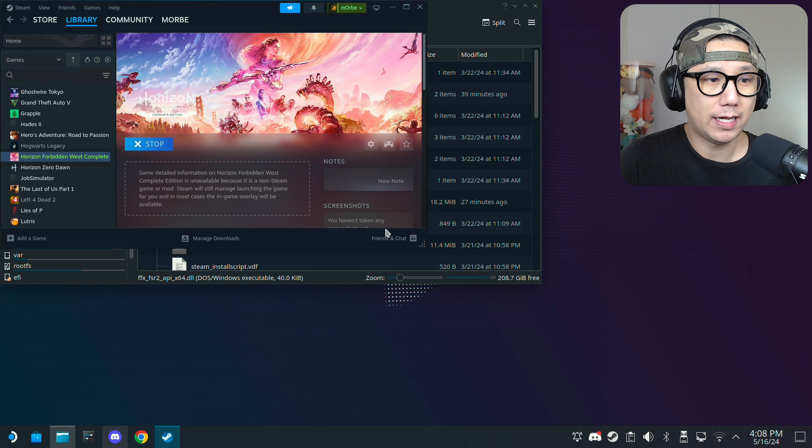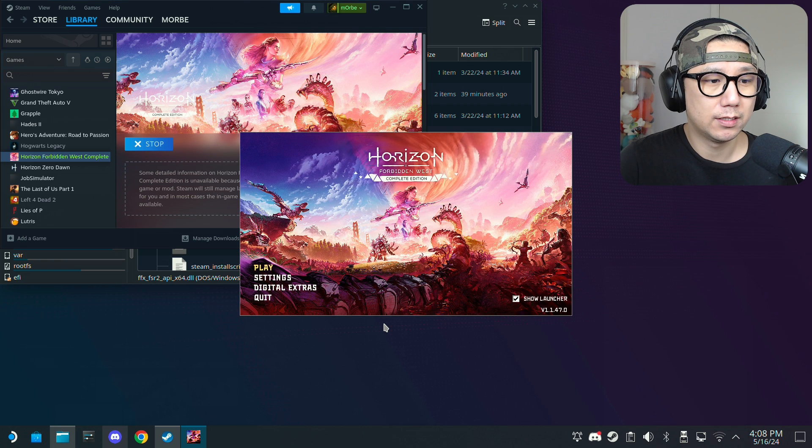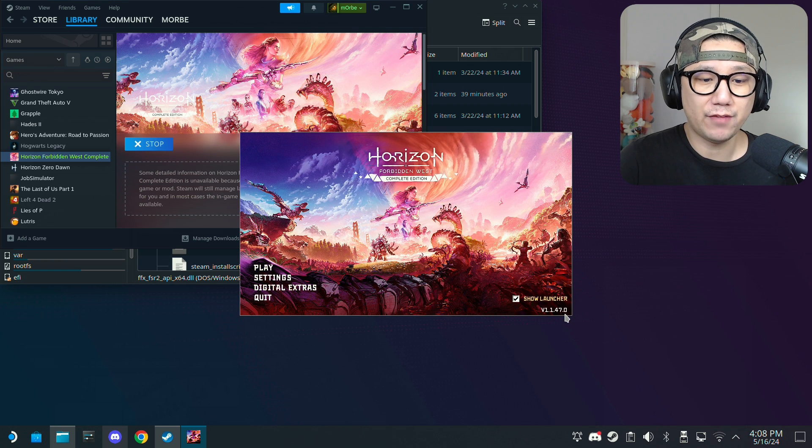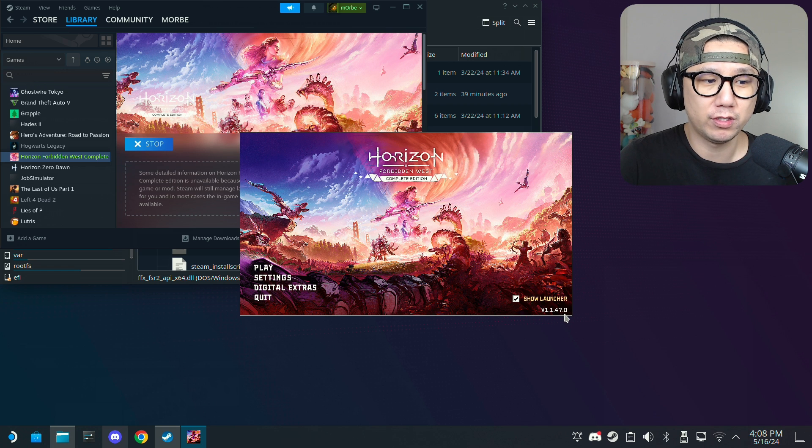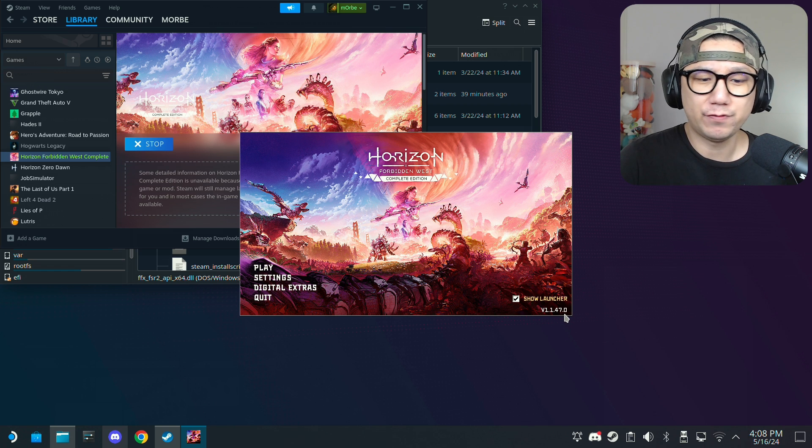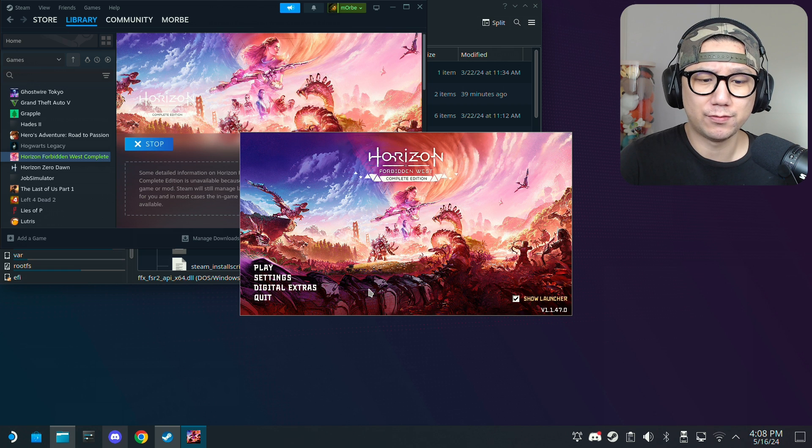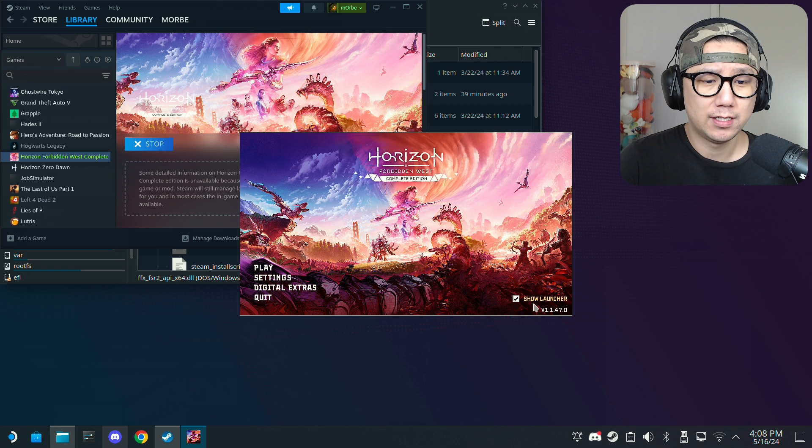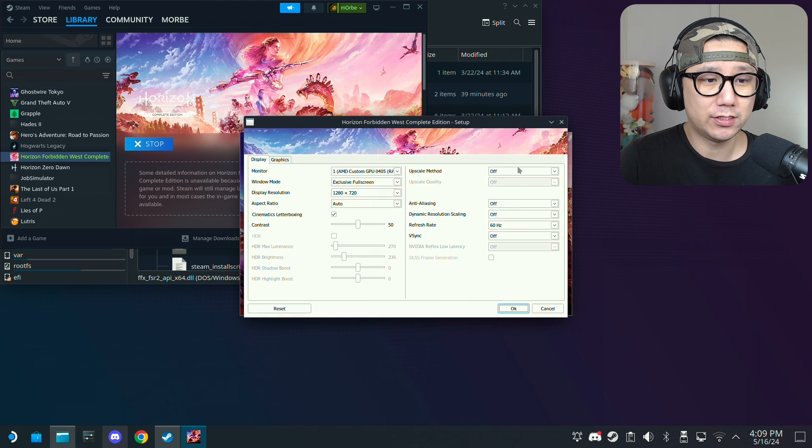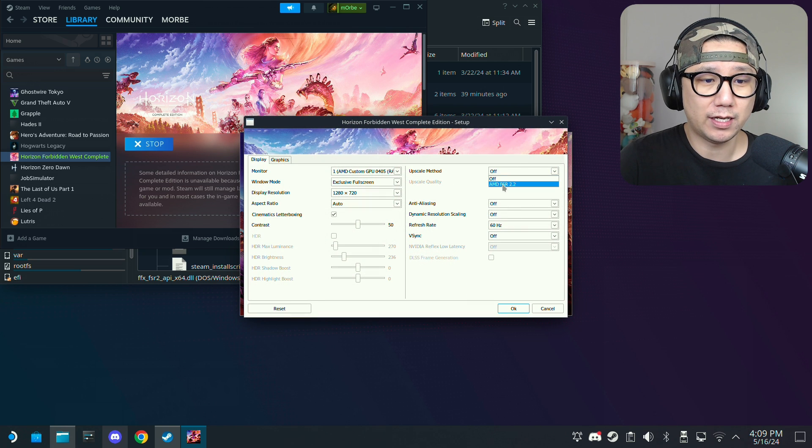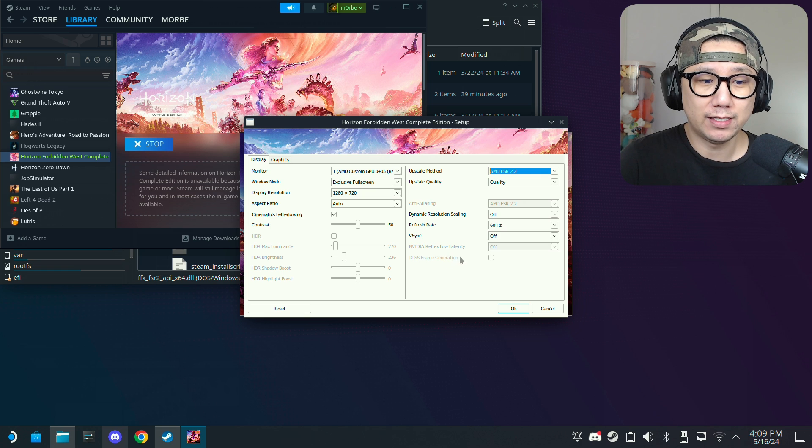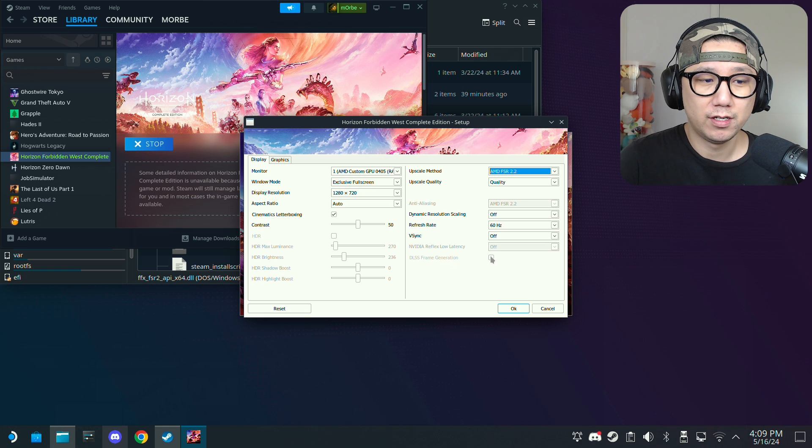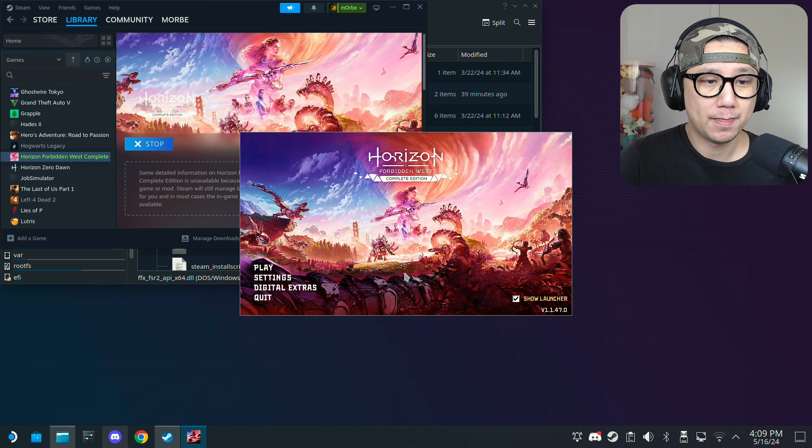This is the game version I'm using 1.1.47.0. I'm not sure if that matters but I've tried the 1.038 I think that was the last version, I tried that also works. So if you go to settings you can see here upscale method I've only got AMD FSR 2 because I haven't installed any mods. And here DLSS frame generation I can't toggle this on or off. So no mods is active right now.